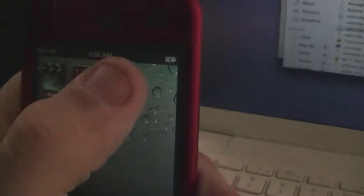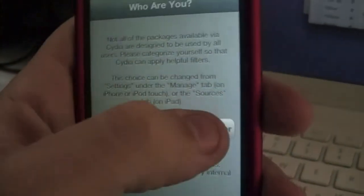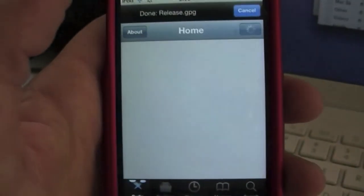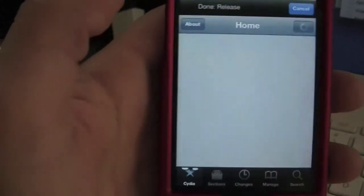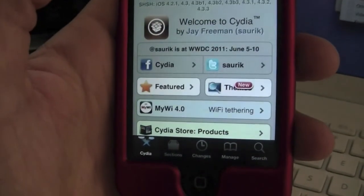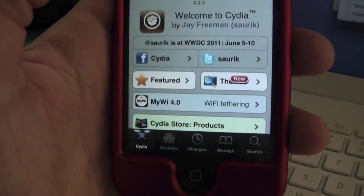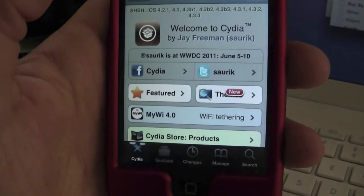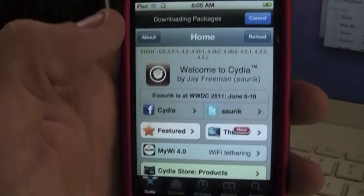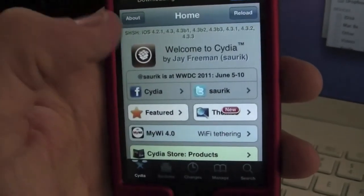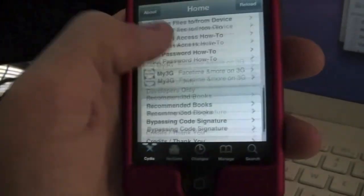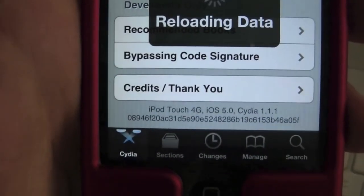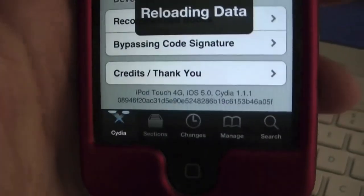Here we go, here is Cydia. We're going to hit enter, and there you can see iPod touch iOS 5.0, Cydia 1.1.1.